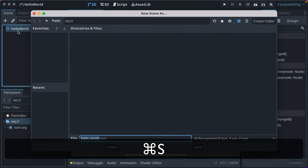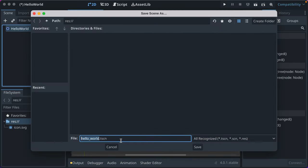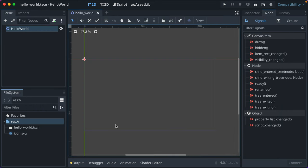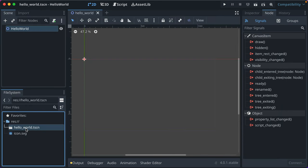I'm going to save it with Command S, and I'm going to name it hello underscore world dot TSCN, which is the Godot scene extension. I name them all lowercase separated with underscores. That's called snake casing. Godot does that by default, so I do that, and that's fine with me.